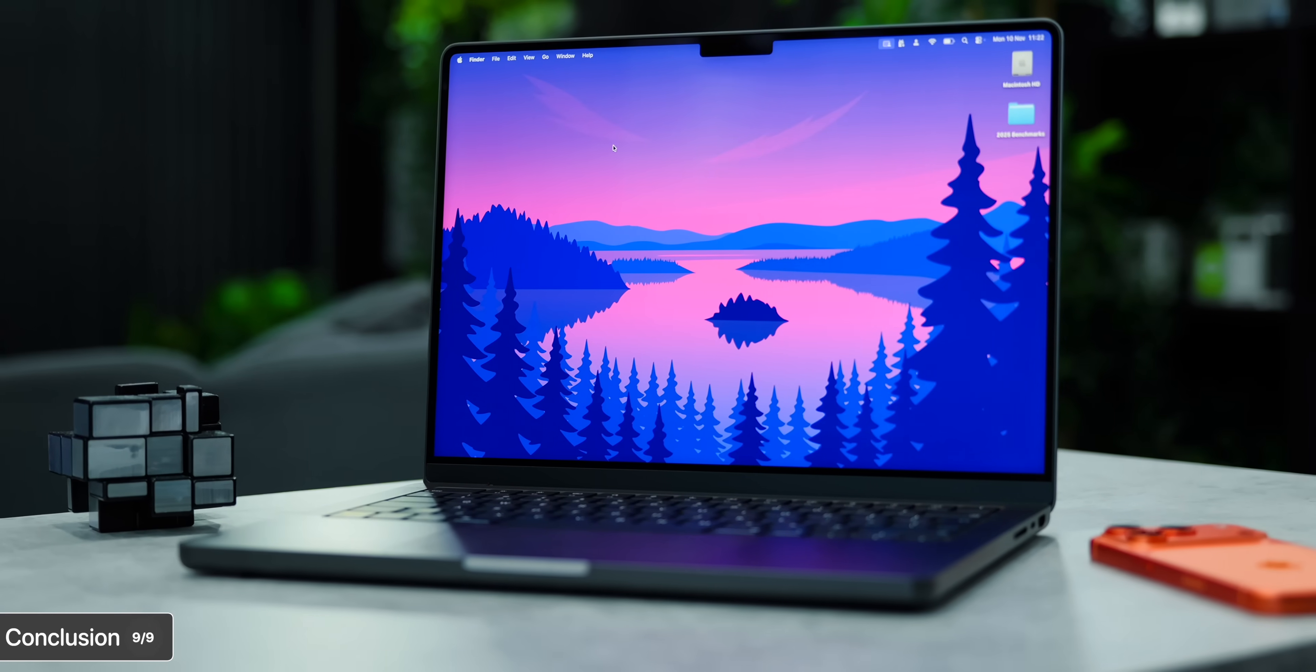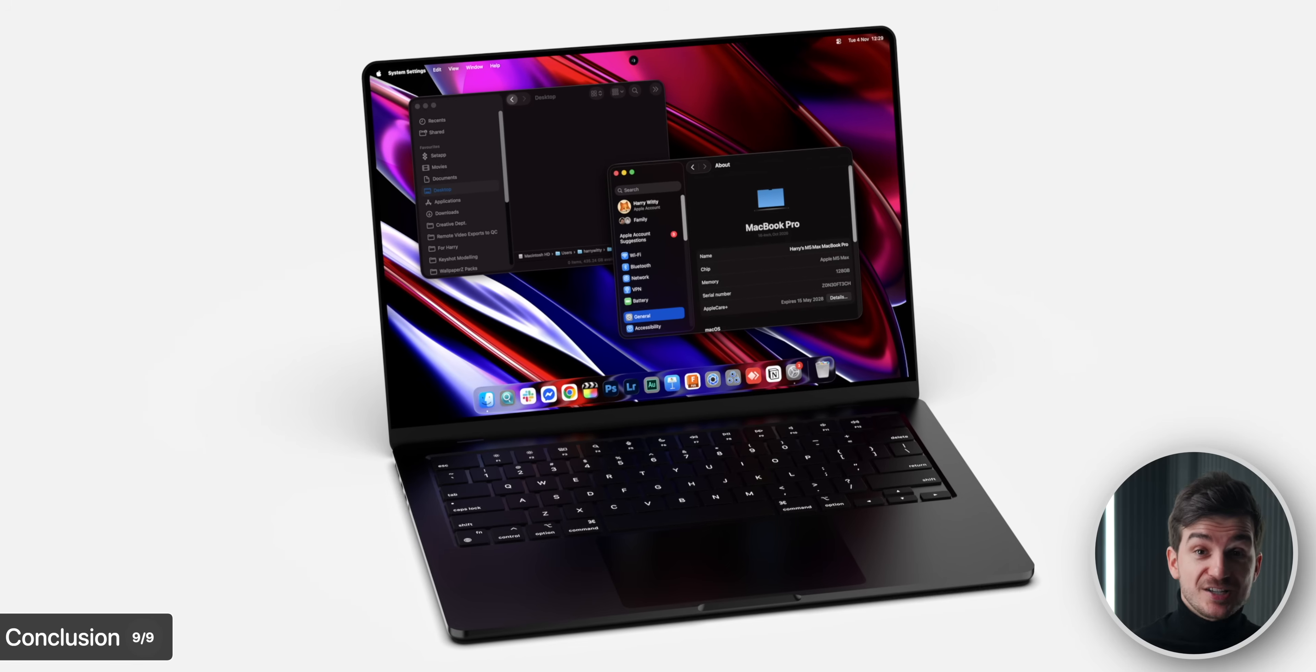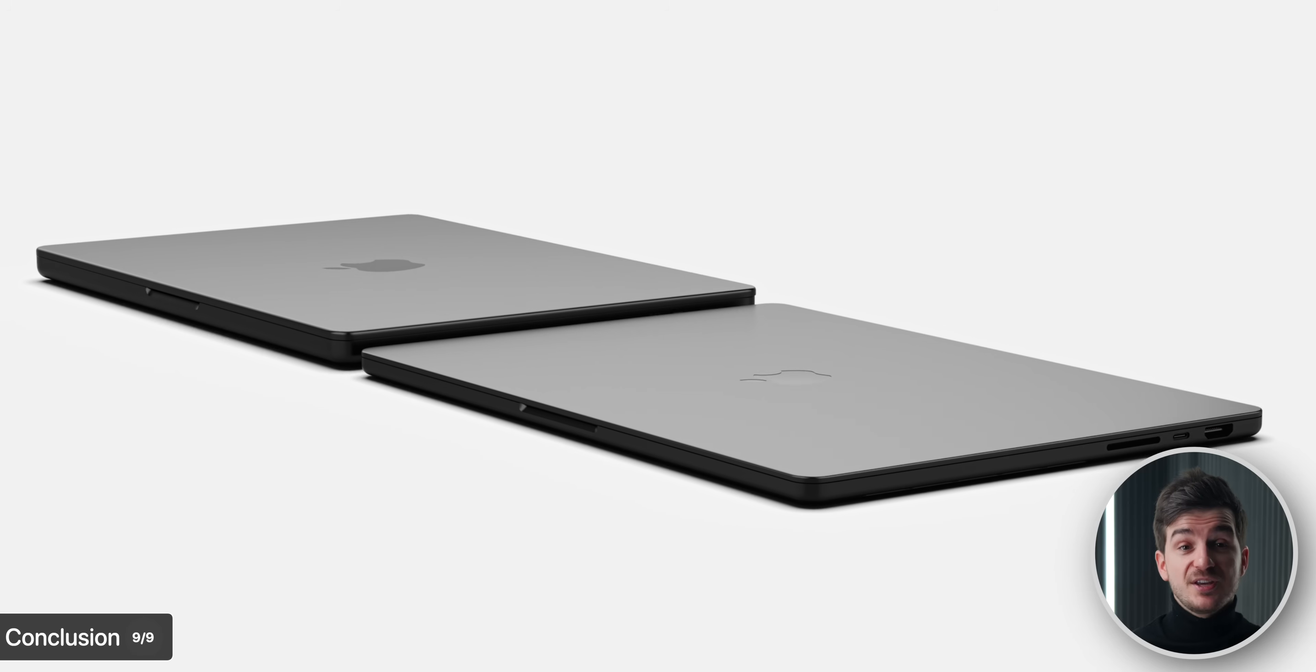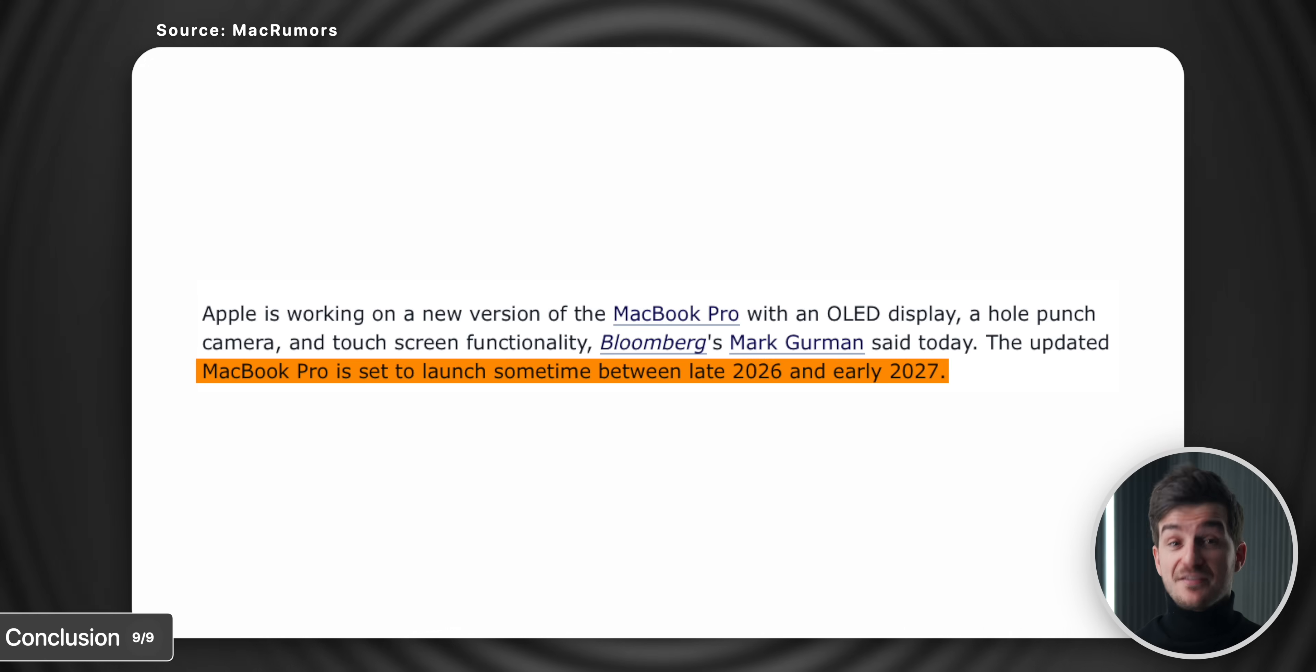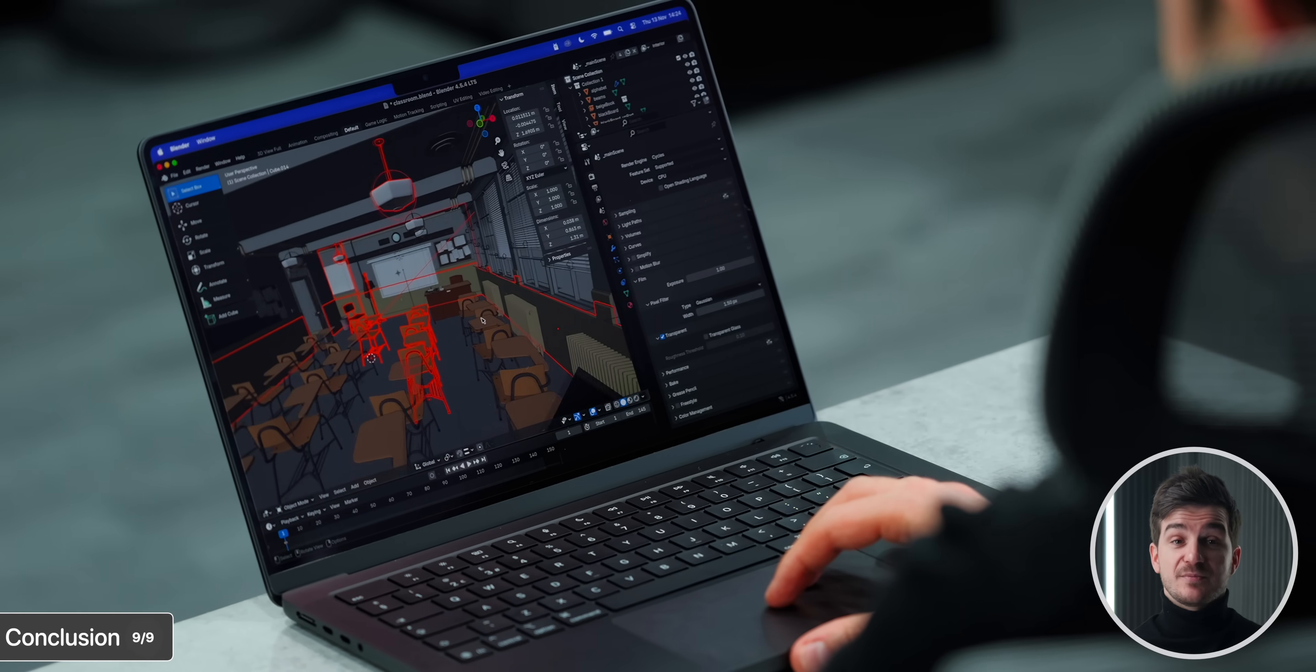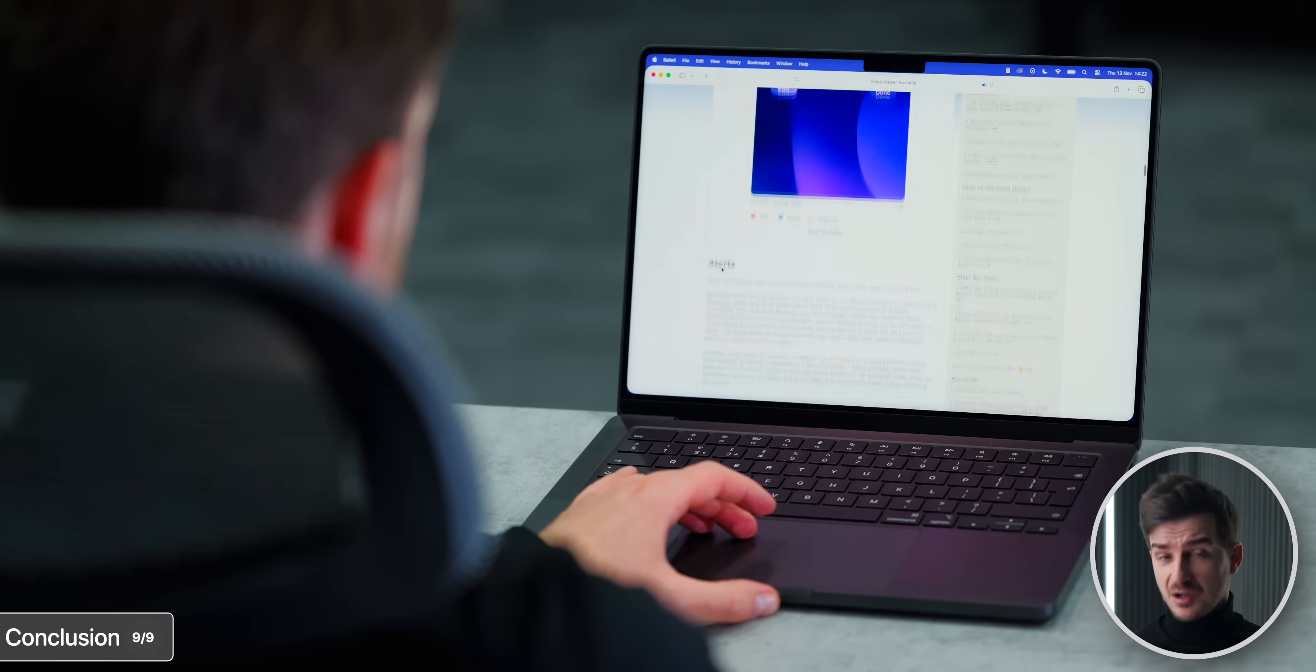Of course, if you need even more performance, then the M5 Pro and the M5 Max are set to launch in the spring of next year. And then the redesigned M6 Pro and M6 Max MacBook Pros with an OLED screen, an even thinner and lighter body, and no more notch, those are rumored to launch either at the end of 2026 or early 2027. That's the big upgrade to wait for, but of course, if you don't want to wait, then the M5 is an amazing machine. One that I'm pretty sure will last you for many years to come.